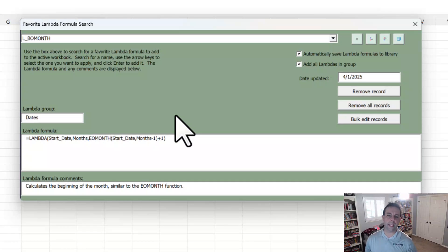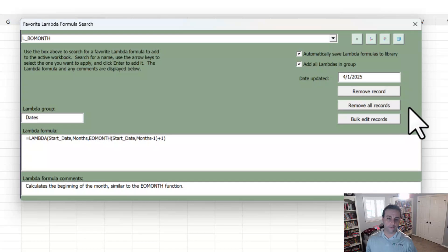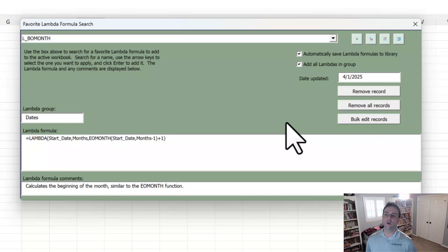And we can also manage all of the Lambdas in our library by removing one record like this one, all of them, or even managing them in bulk. We'll look at that in just a moment.